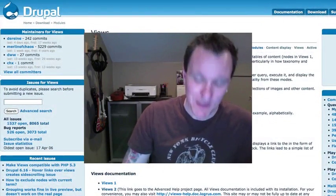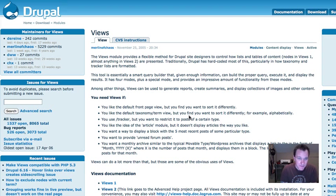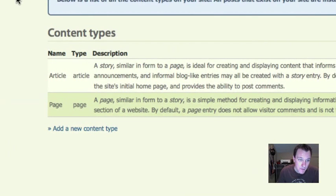Let's get right into views arguments. Views — obviously if you don't know anything about views you absolutely should — go to drupal.org/project/views and download it. Arguments are a core part of views. Episode 9 of the Mustard Seed Media video podcast dealt with views 2. It's actually changed a decent amount since then, but it'll give you a general overview.